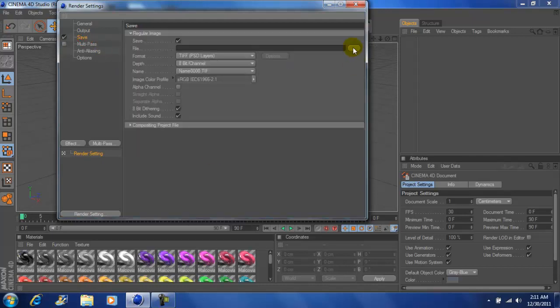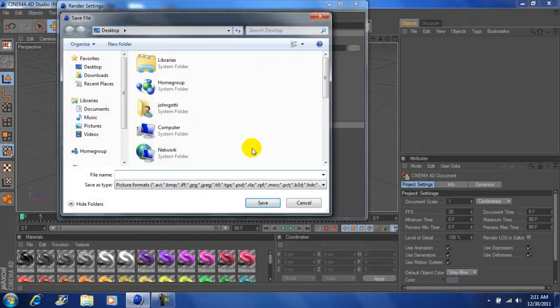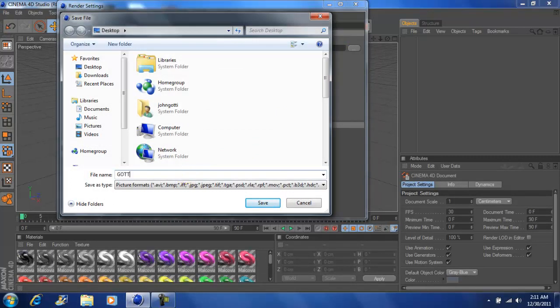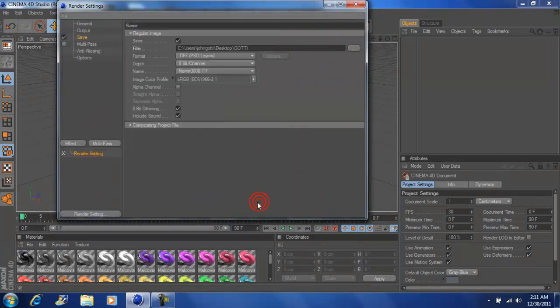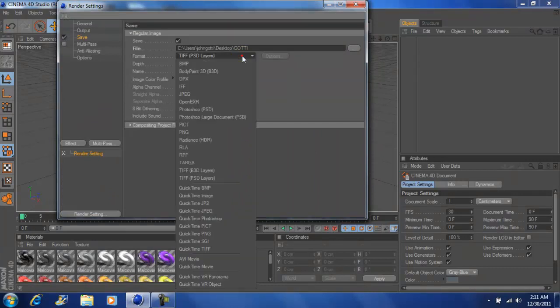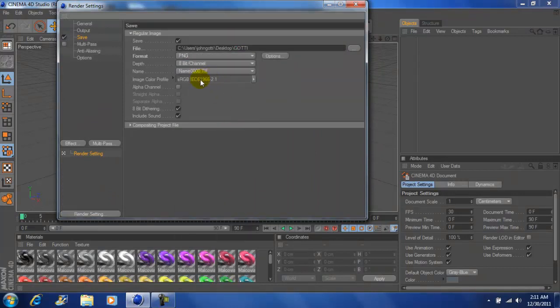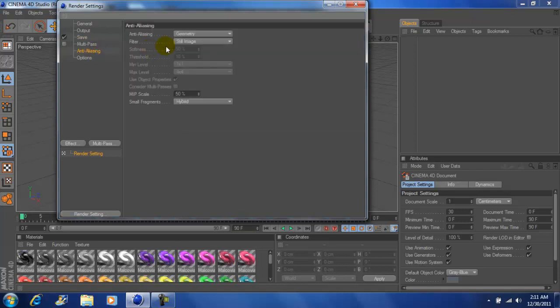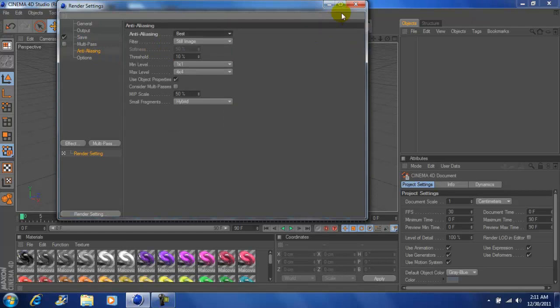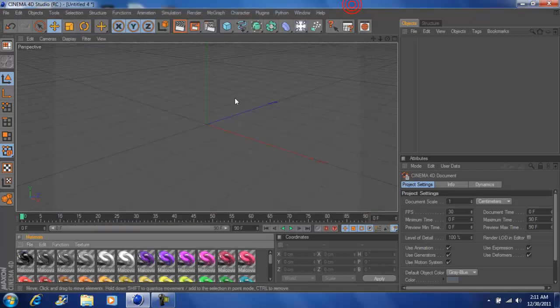Next you want to go to save, title your save. Next, your format you want to save it as a PNG, click alpha channel, click straight alpha, click this and set it to best, exit out.